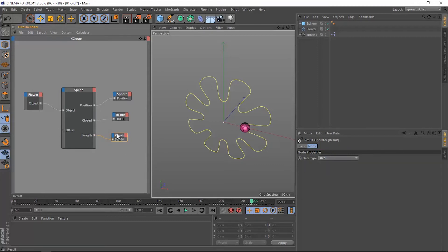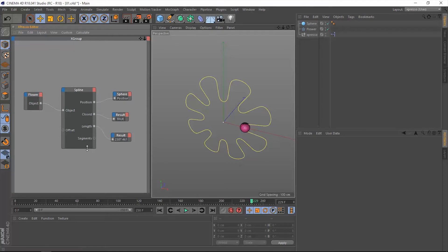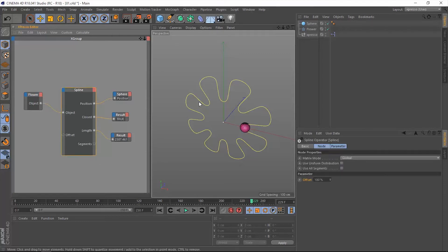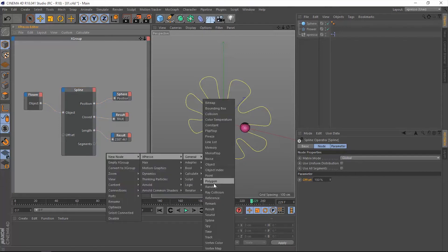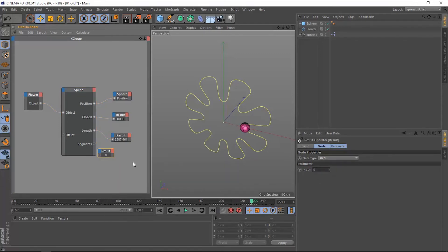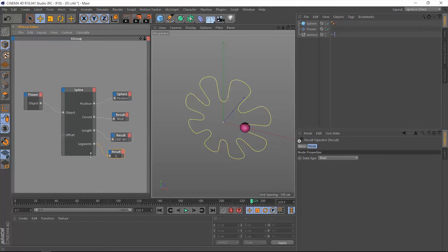After that we have this segments output, which will read out the number of segments within our spline. In our case, we have a single spline or a single segment, so it will read out the number, maybe zero I think, because it will start counting from zero up. So yes, indeed it's zero because we only have one spline.